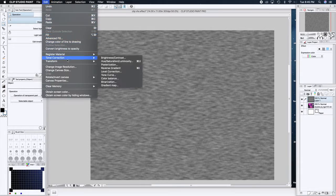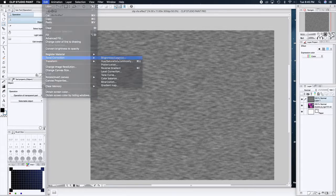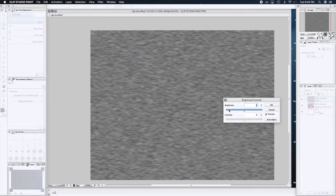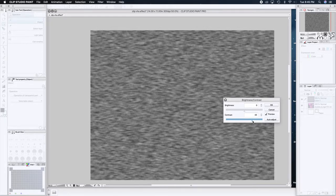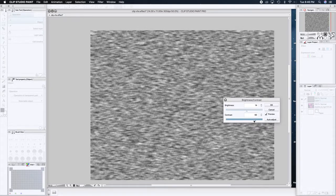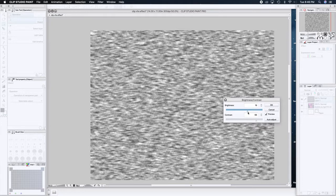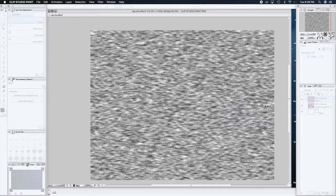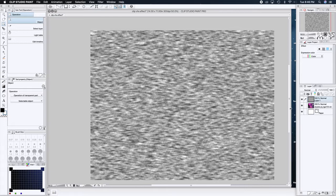Go back to Tonal Corrections and now do Brightness and Contrast. You want your contrast up — not super super high — but you're starting to see a lot of it. I'm going to take the brightness up too because you want a lot of white and a bunch of grays, but not too much.